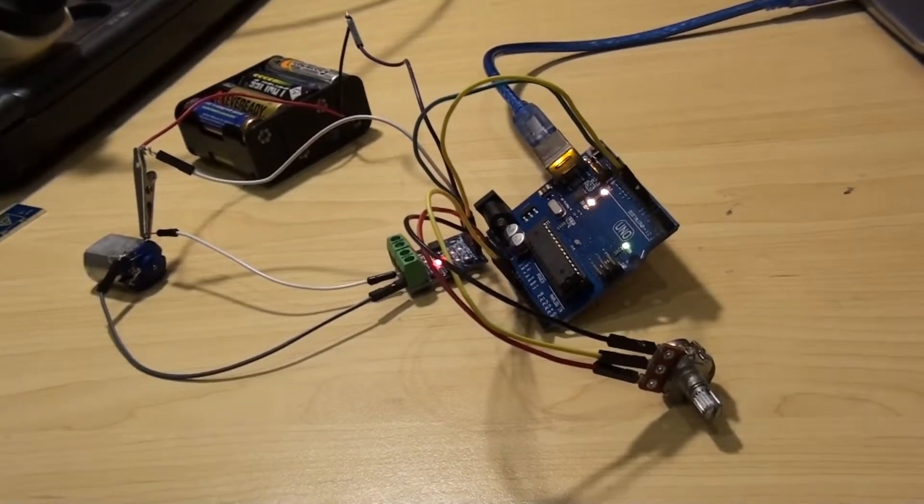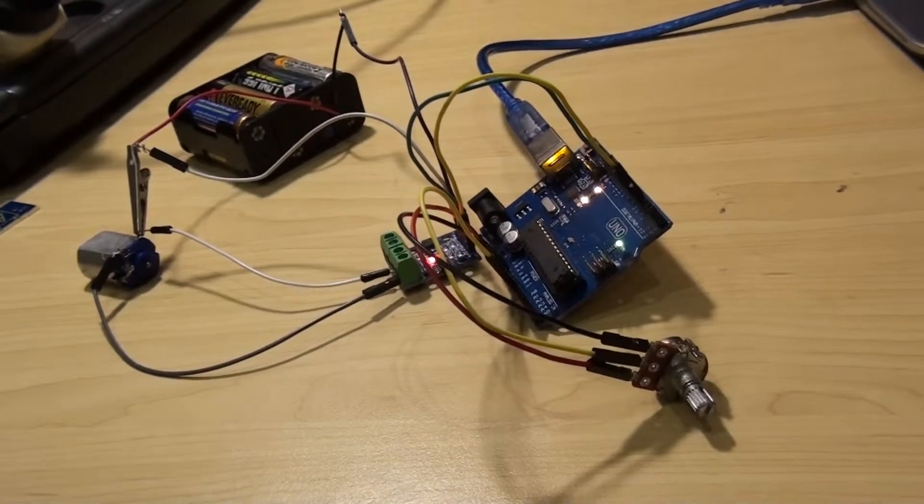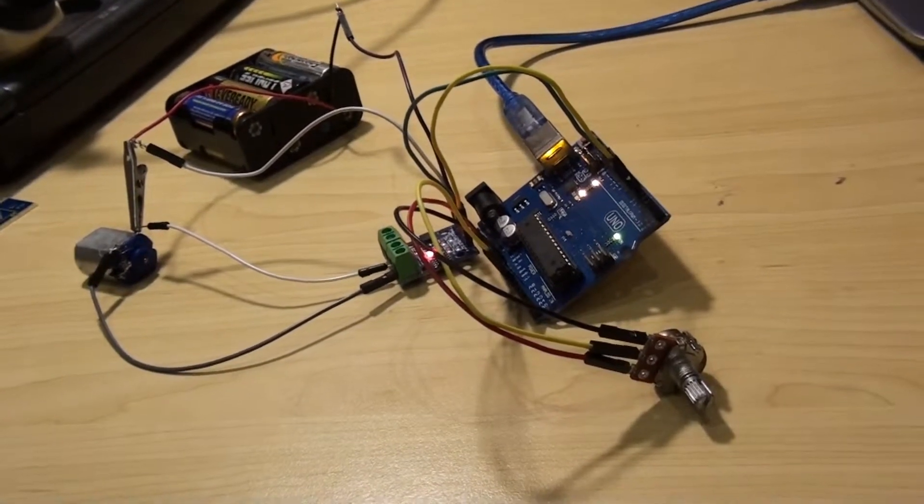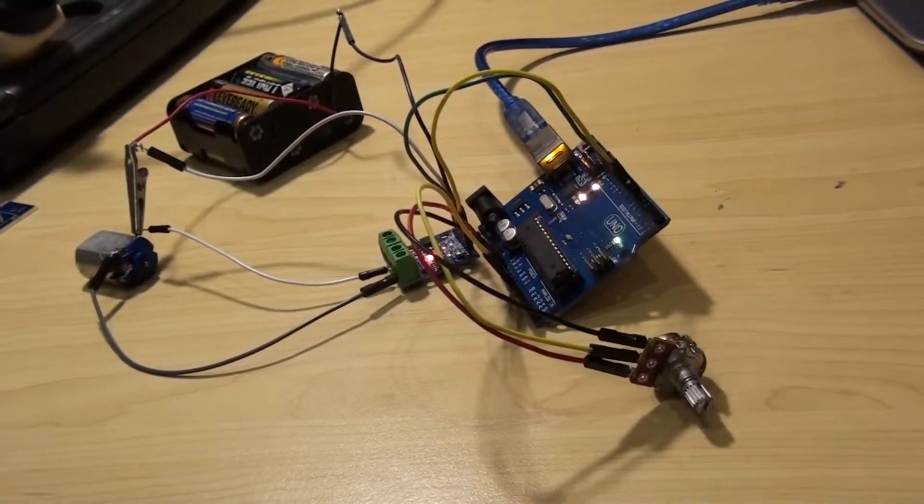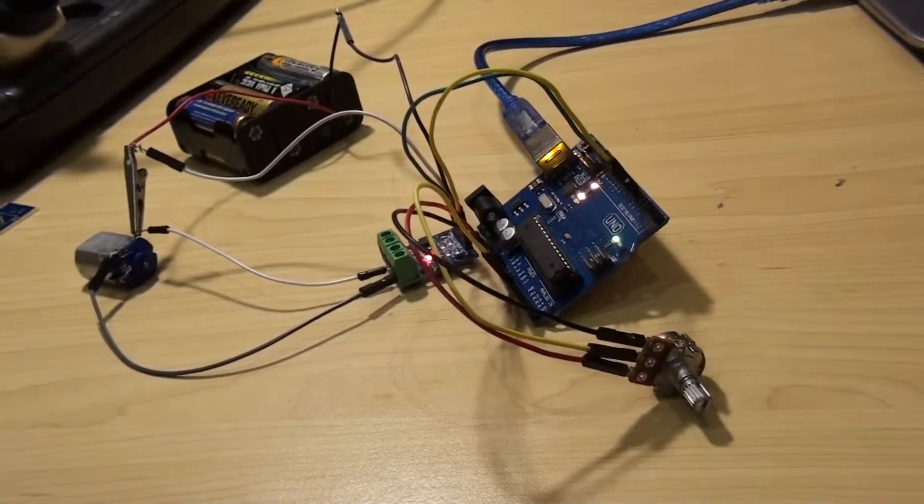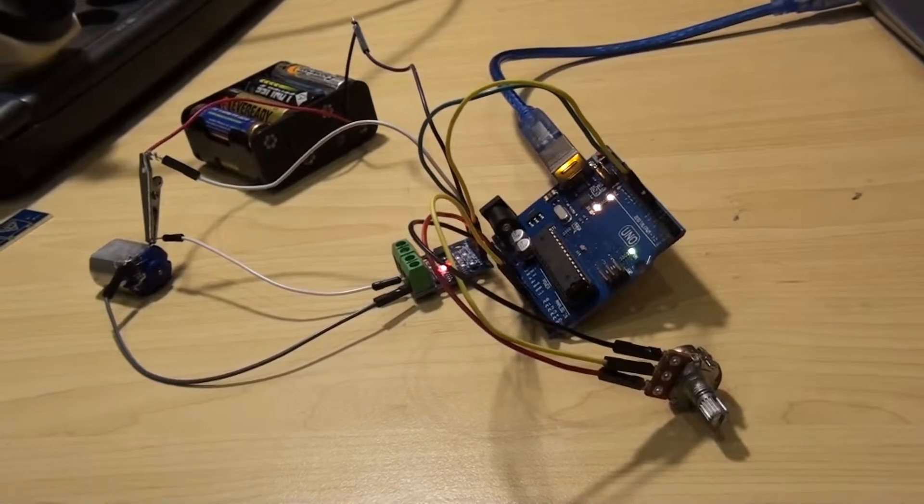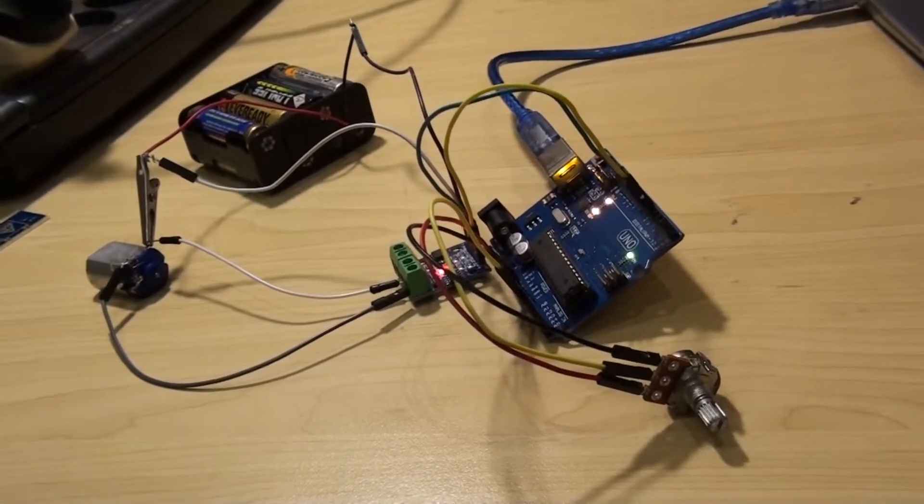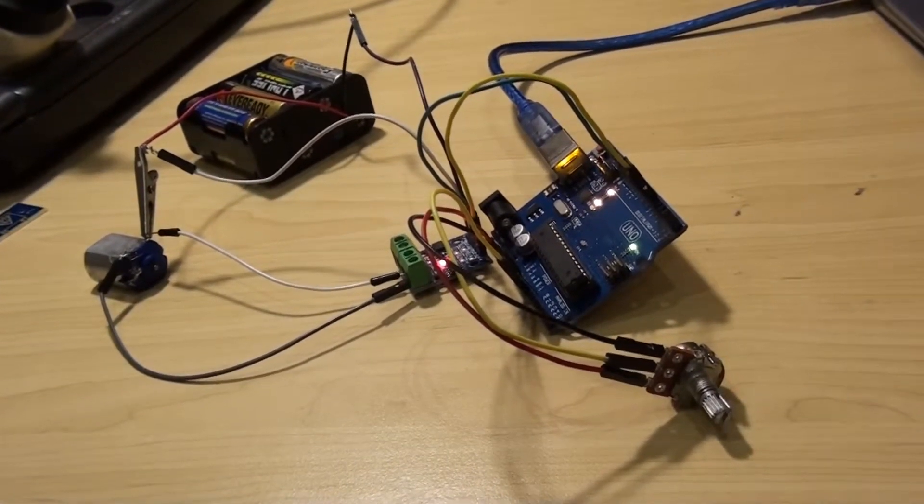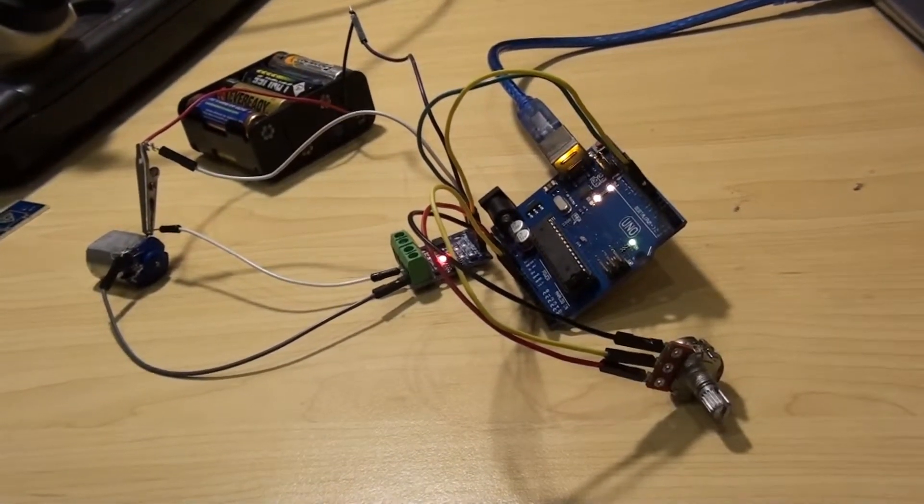In this video I'm going to show how to use a potentiometer to control the speed and direction of a motor.